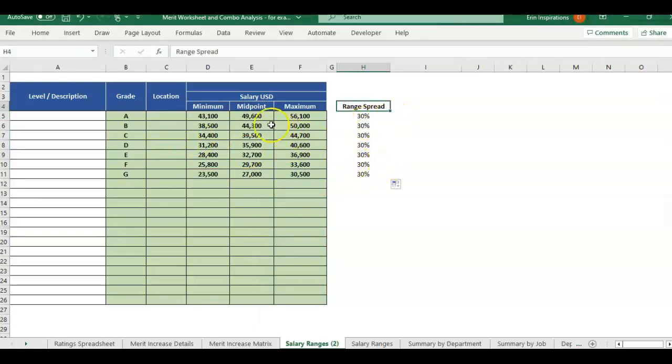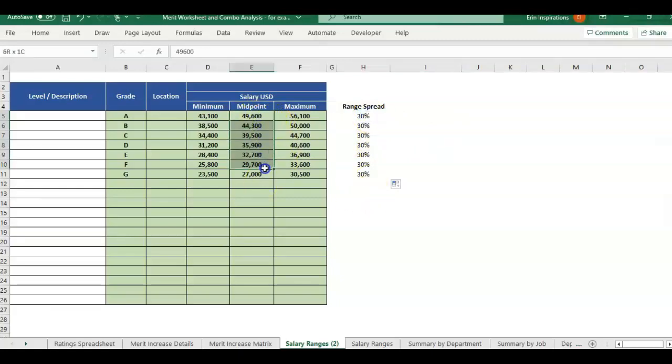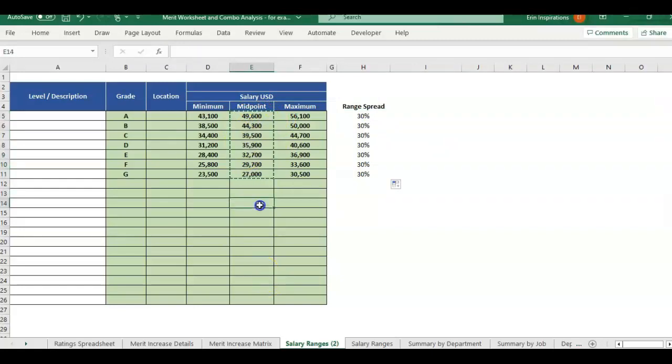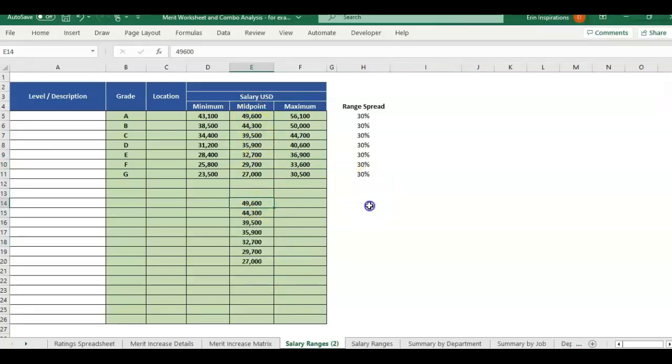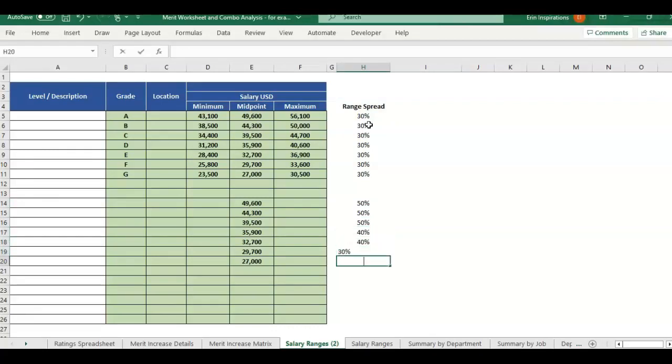But say that we have just the midpoints or we want to increase this range spread. Say that we want to have some grades be 50%, some 40%, some 30%. Well, we can do that too, but we need to start with the midpoint. So the midpoint will always be the middle value.